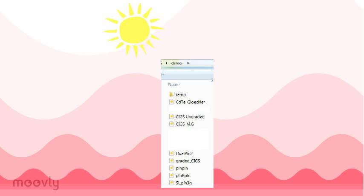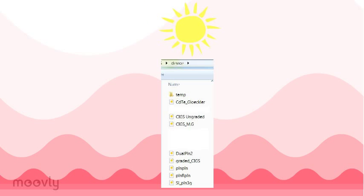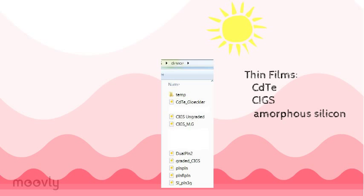When you click the load button, you can see under the device tab, there are a lot of different devices already pre-built for you to explore. There are a lot of different thin film types, and then we also have some various amorphous silicon devices.